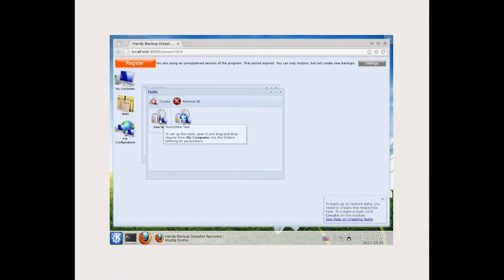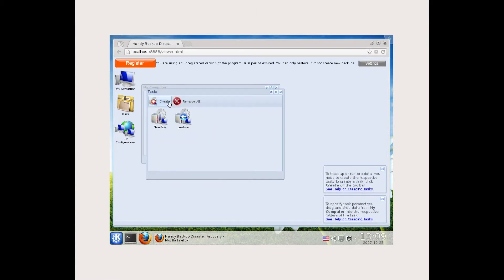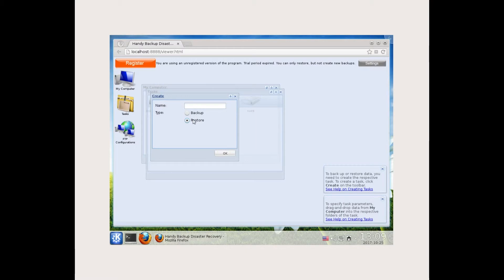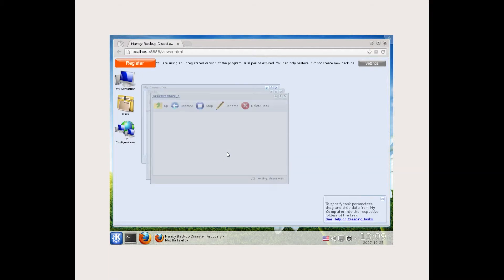Let's create a new restoration task. Select it and enter its name. In task properties, click on what to restore and open my computer.